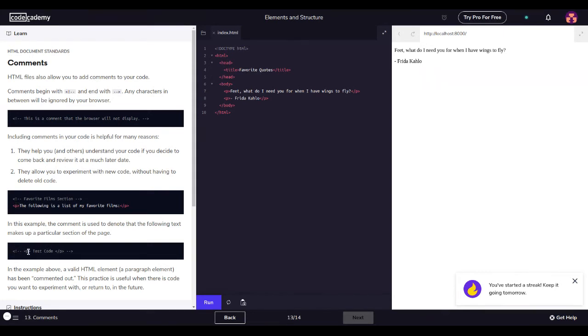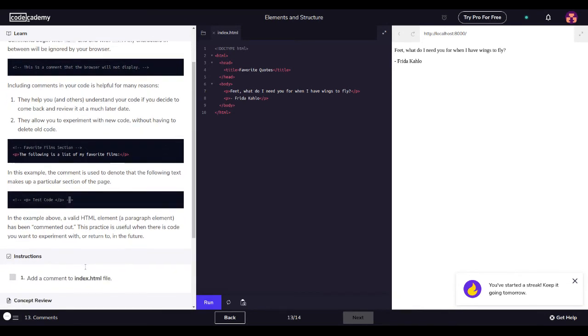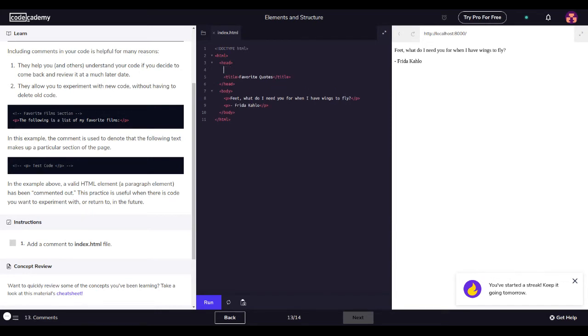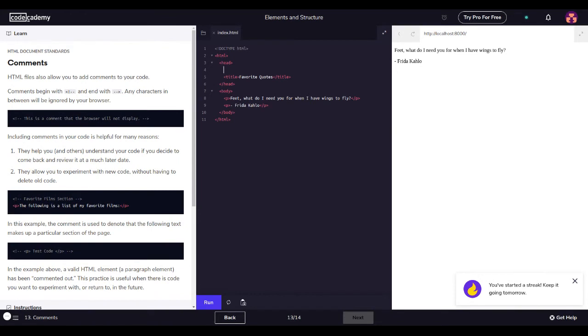Open comment, and then text here, close comment, then paragraph. The following is a list of my favorite films. In the example, the comment is used to denote that the following text makes up a particular section of the page. So open paragraph tag, test code, paragraph. In the example above, a valid HTML element, a paragraph element, has been commented out. This practice is useful when there is code you want to experiment with and return to in the future. Add a comment in the index file. We could just put this right here.